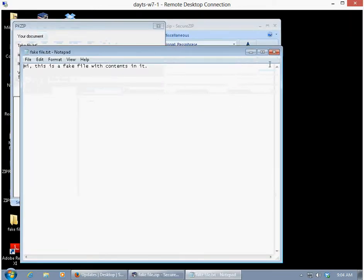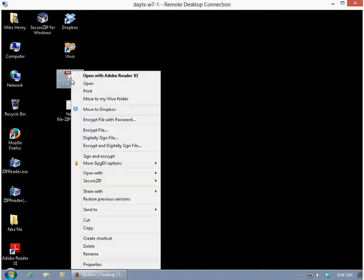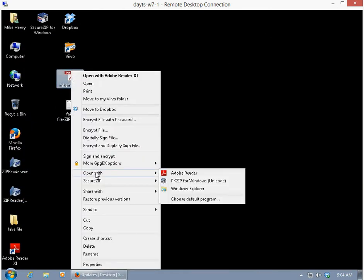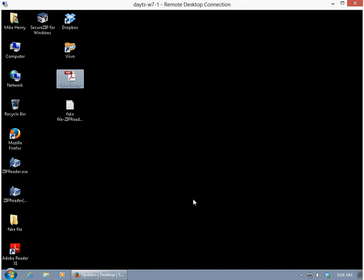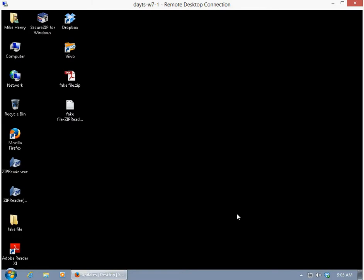Now we can select PKZIP or SecureZip, and here's the key: always use the selected program to open this kind of file. This will set the association to be permanent.